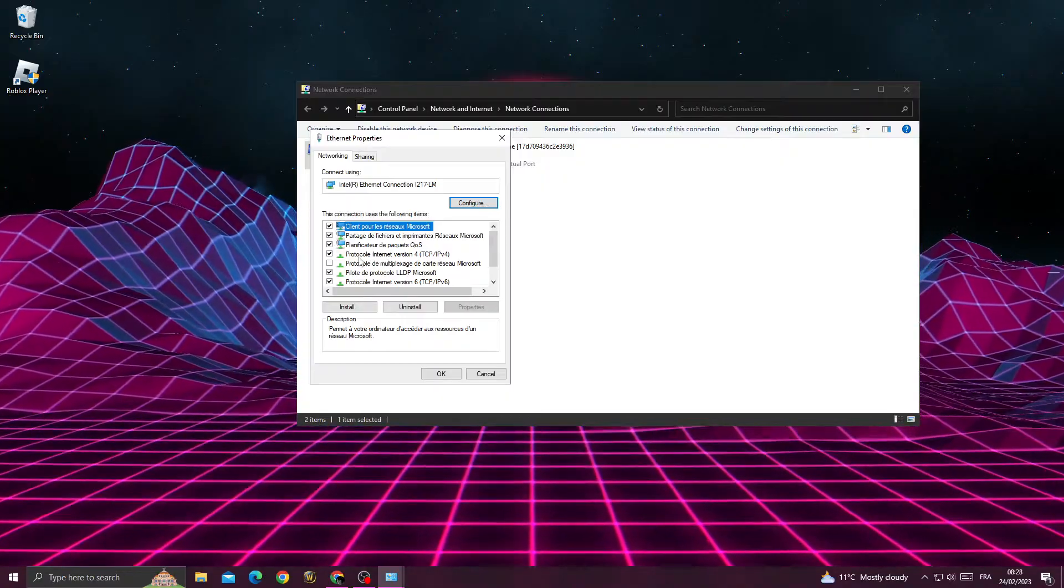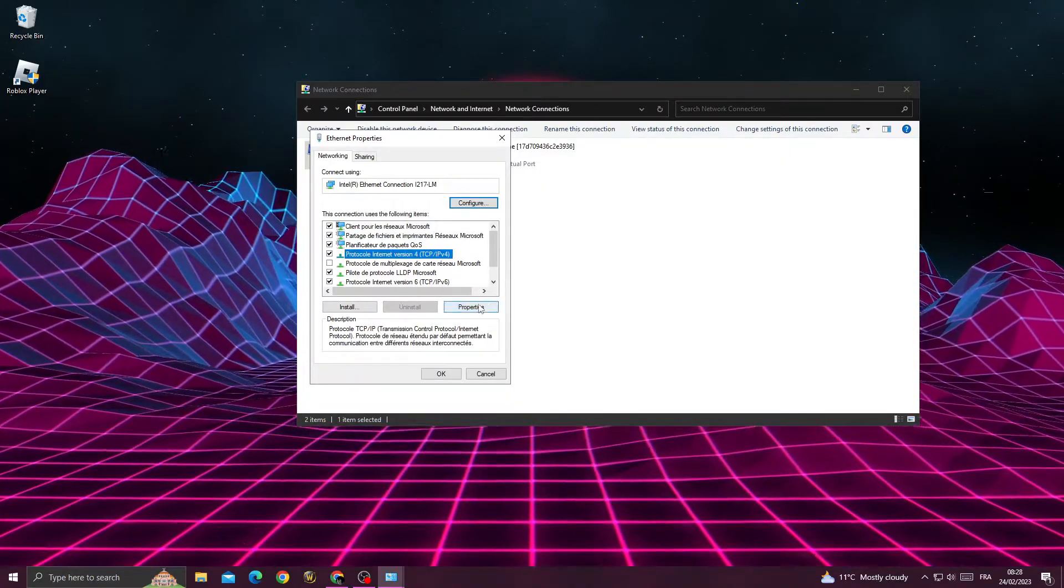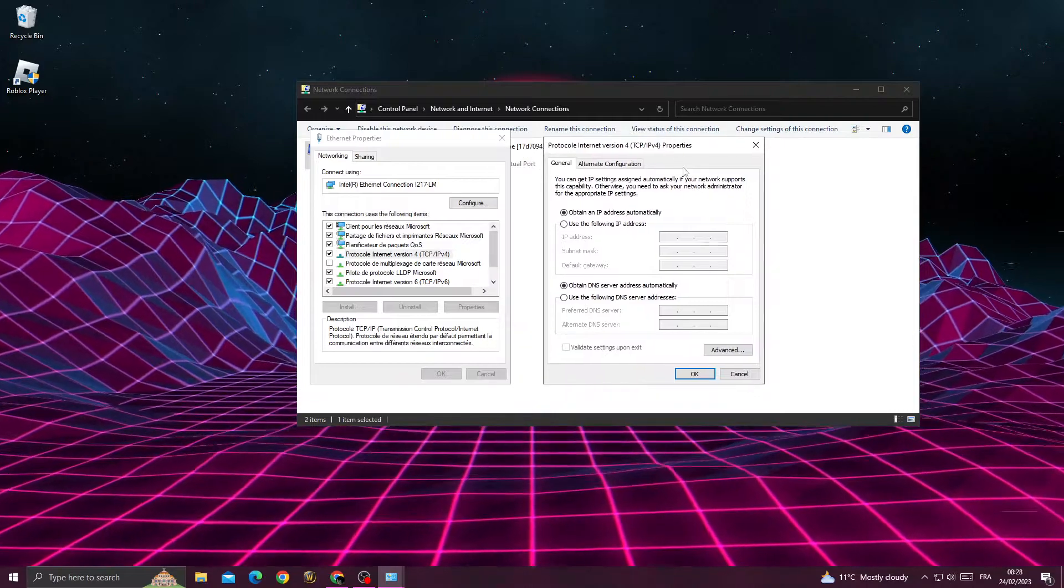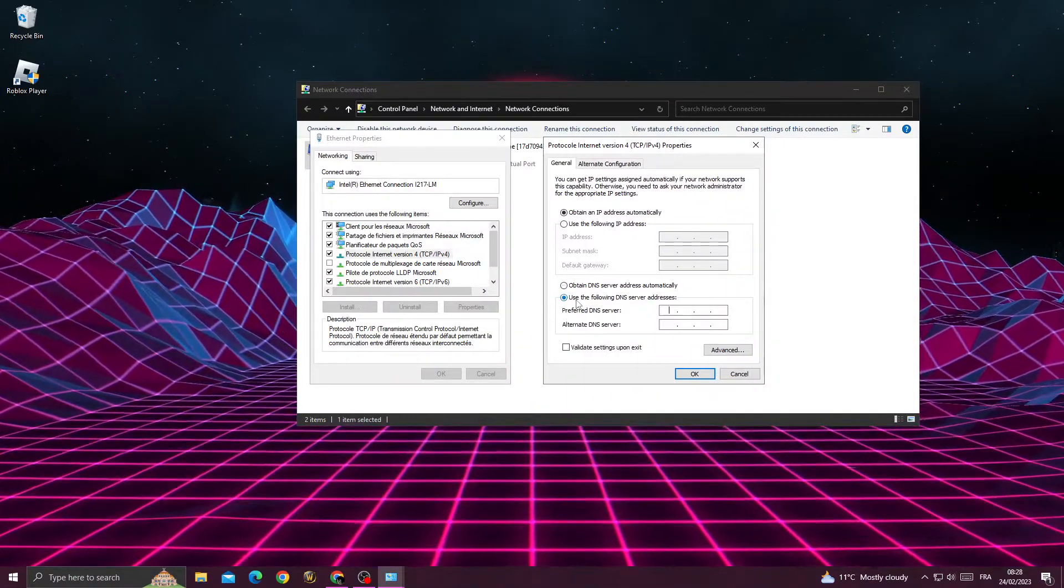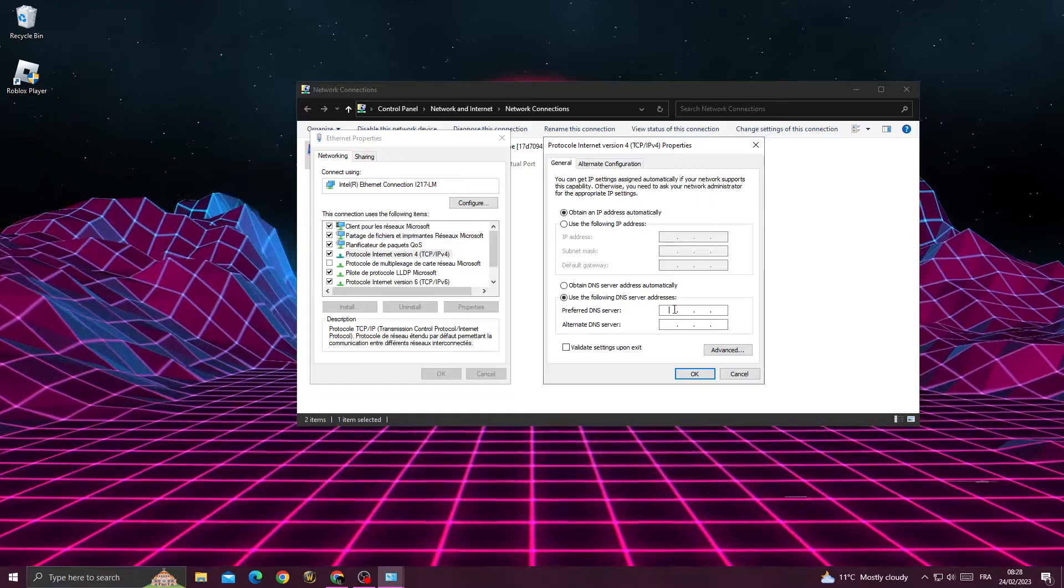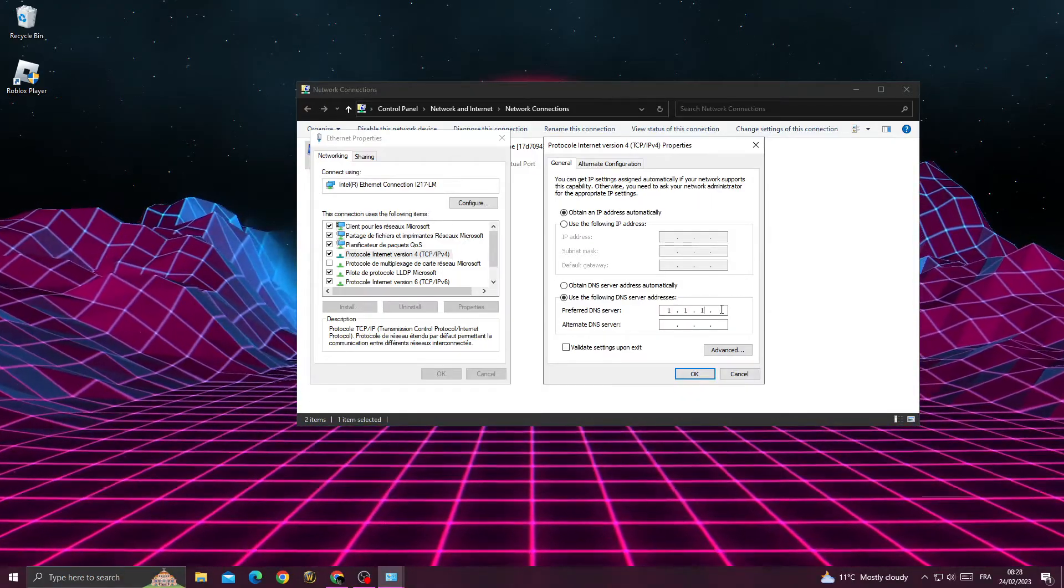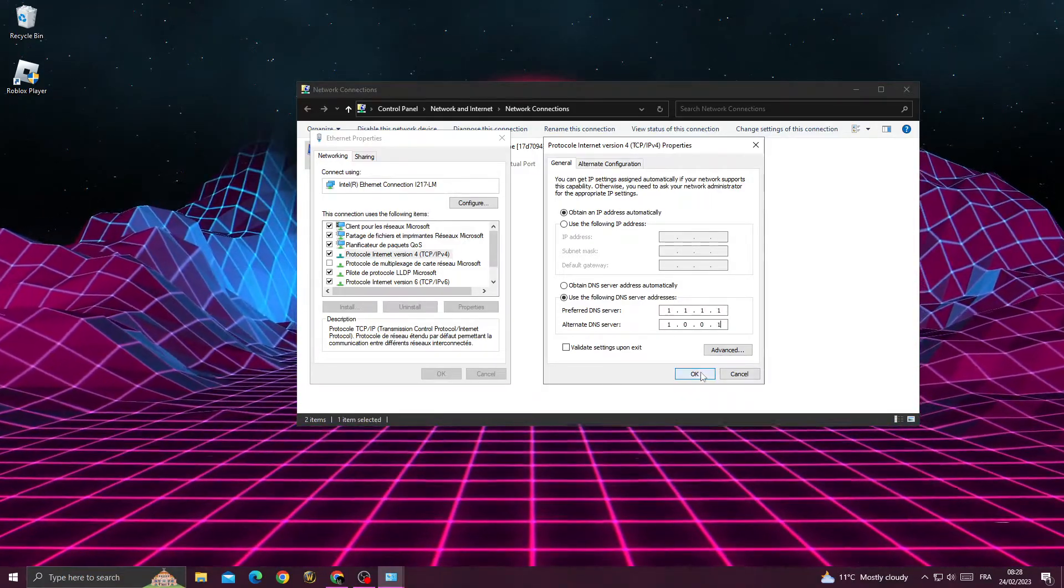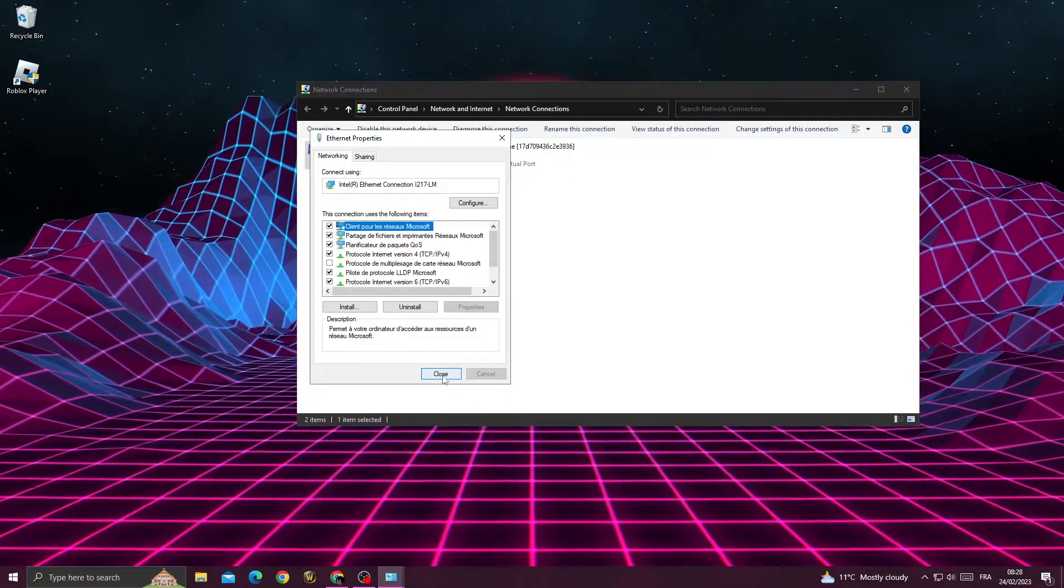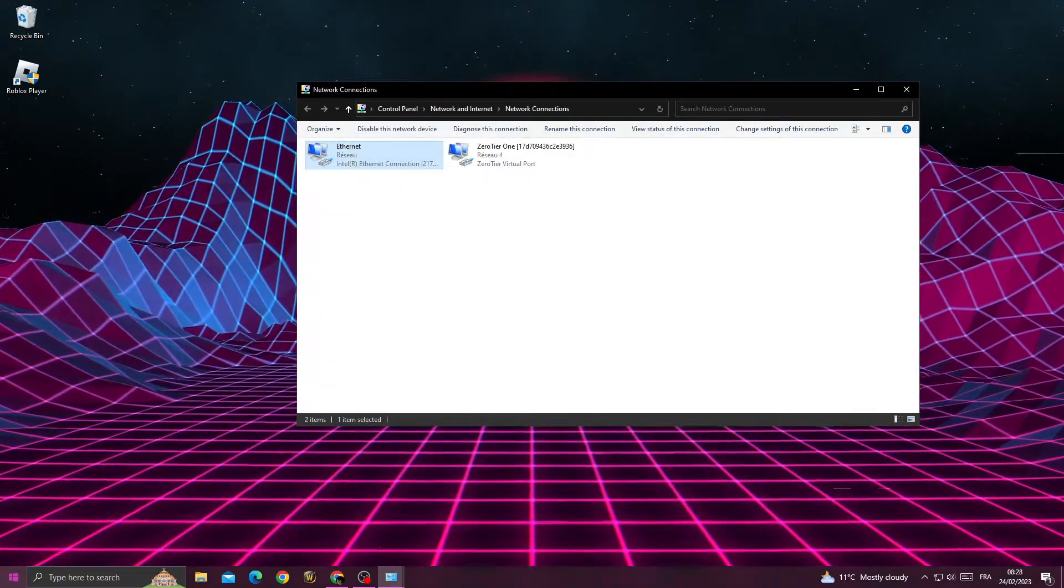Internet Protocol Version 4 and click Properties. Once you're here, go to the second option and type 1.1.1.1 and 1.0.0.1 for DNS servers. Click OK, then close it and restart